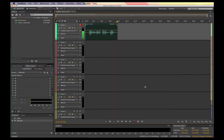Next, we're going to take a look at a project file where we have all the tracks pre-recorded and we're going to bring them into this workspace in order to create our podcast.